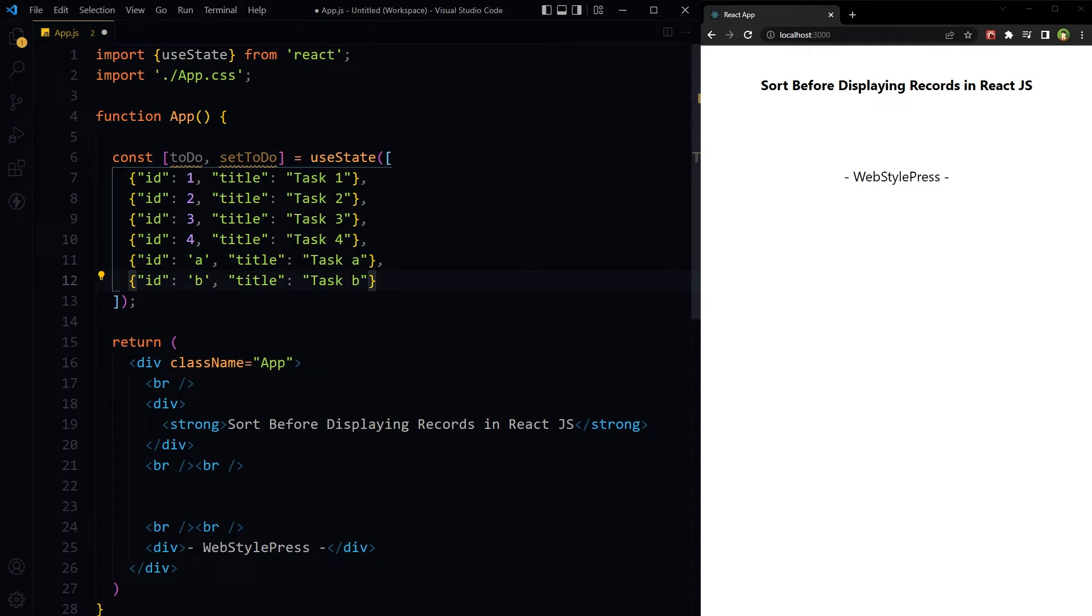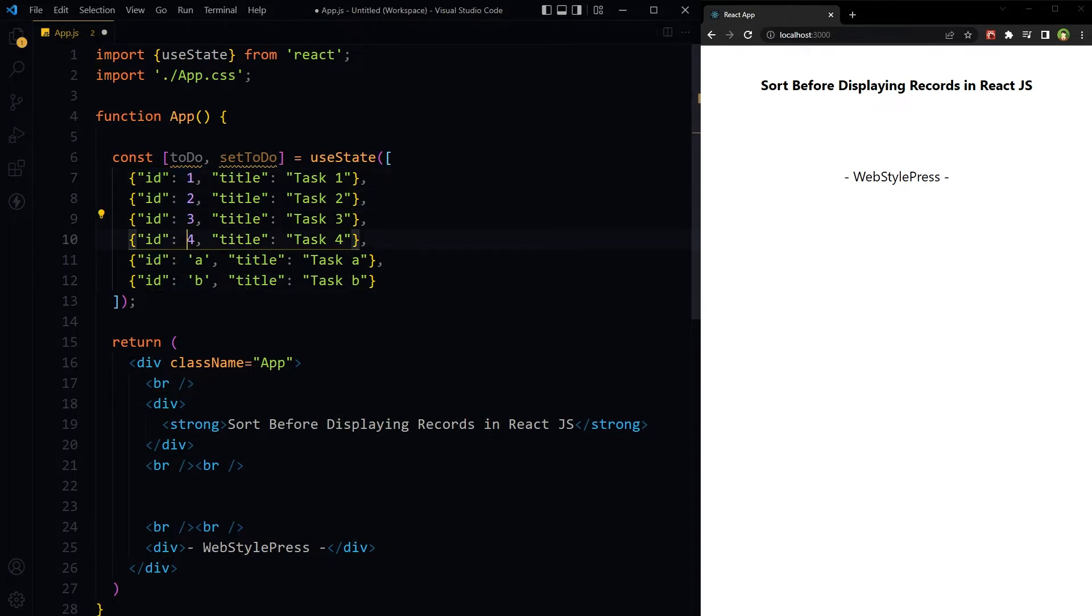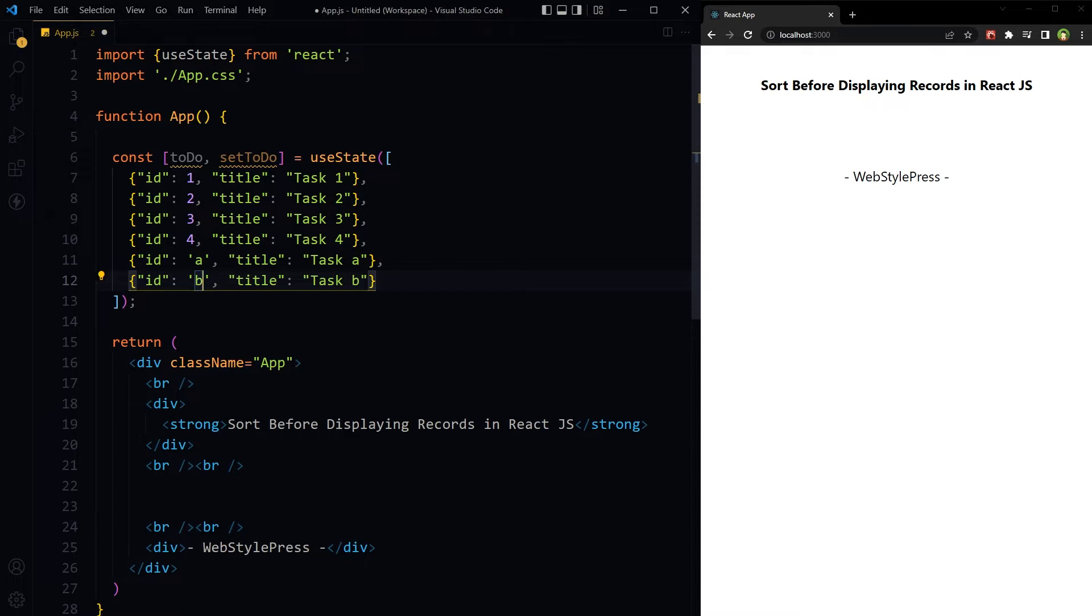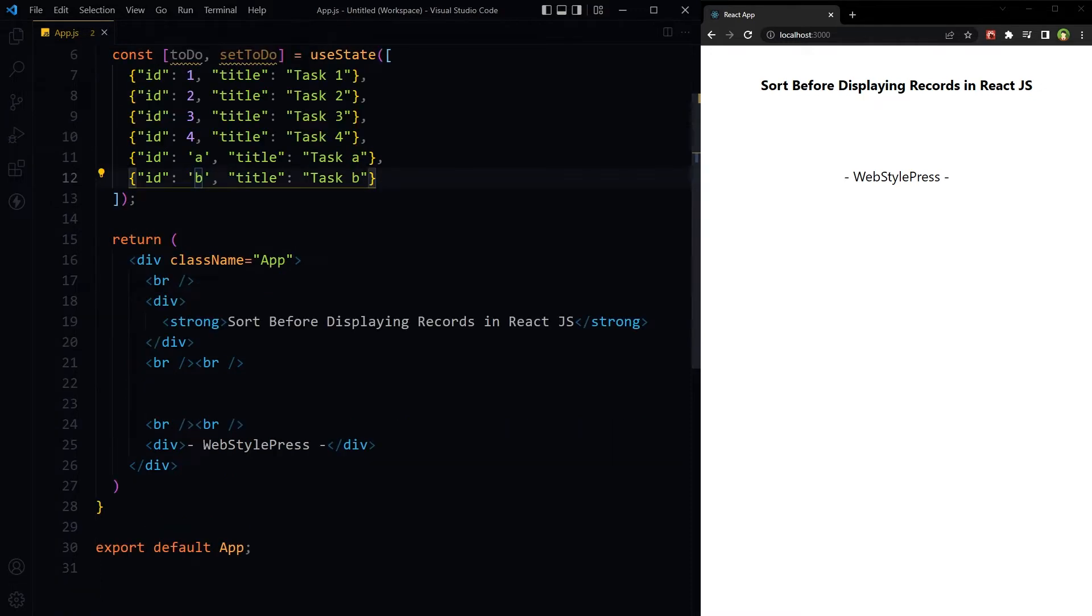Focus on the IDs: 1, 2, 3, 4, A, B. I have intentionally used A and B as IDs in records to show you that this method works also in the case when IDs are not only numbers. We will display records by using map method.